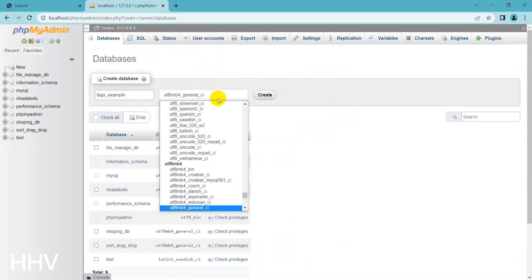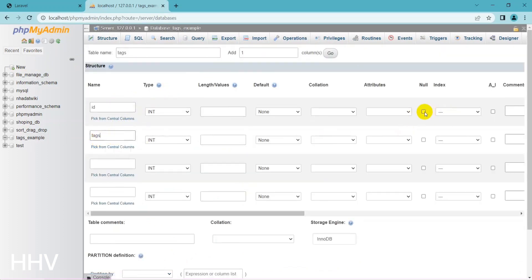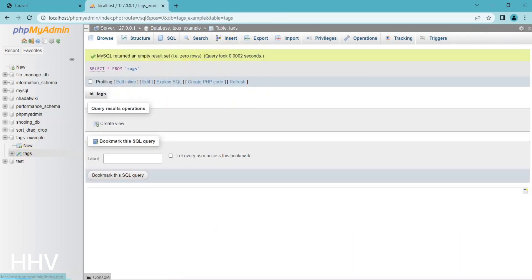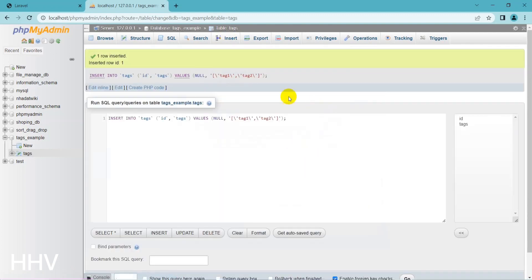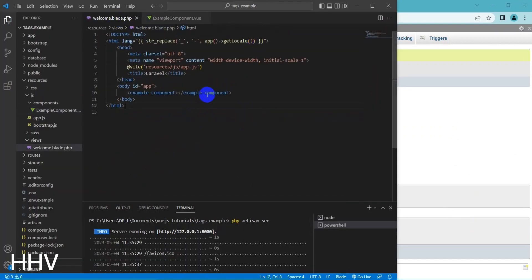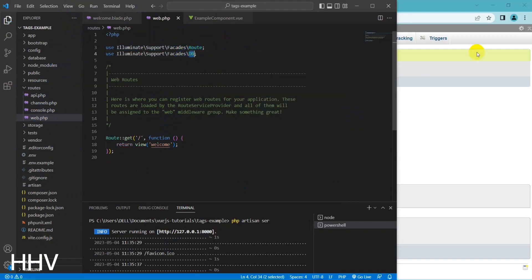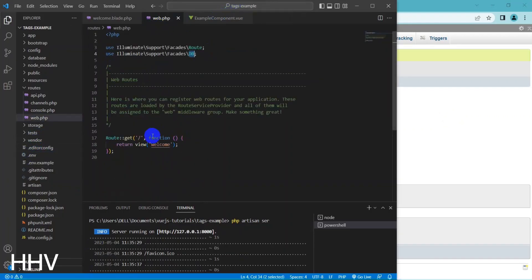Now I will create a database and a tag table to hold the data. At the route I will do a query to get all the tags to send to the welcome view component.